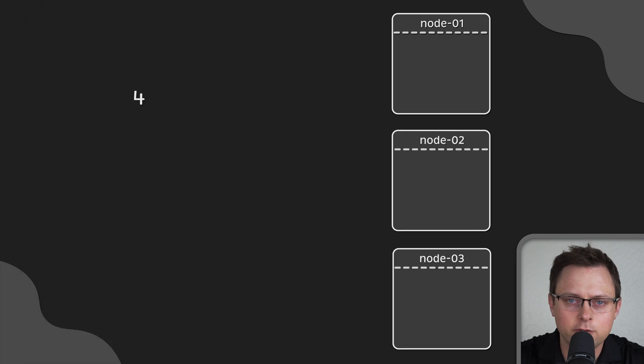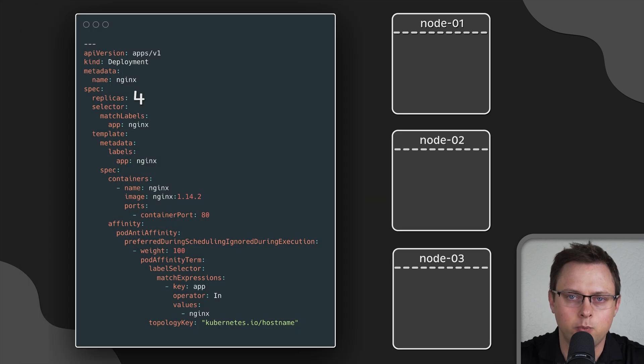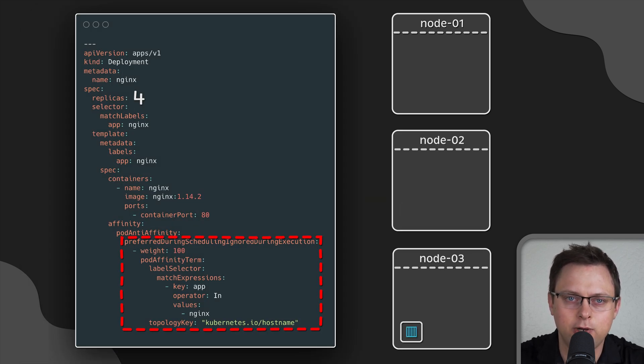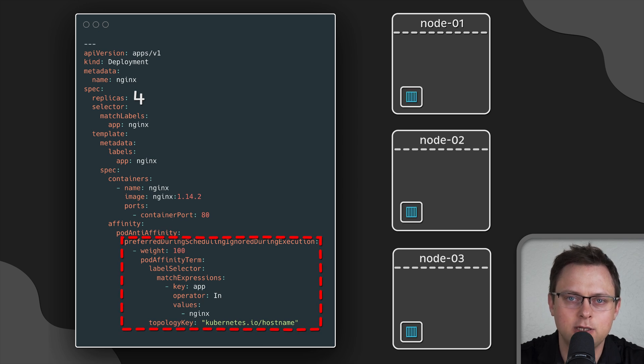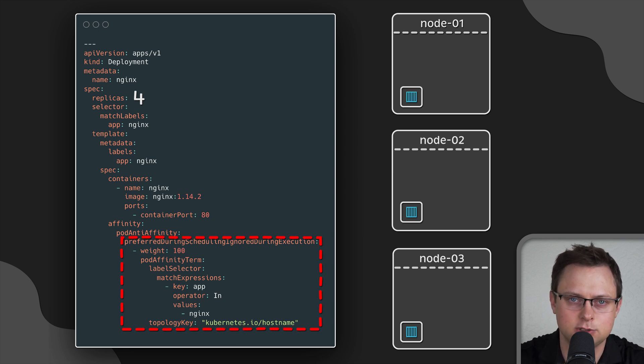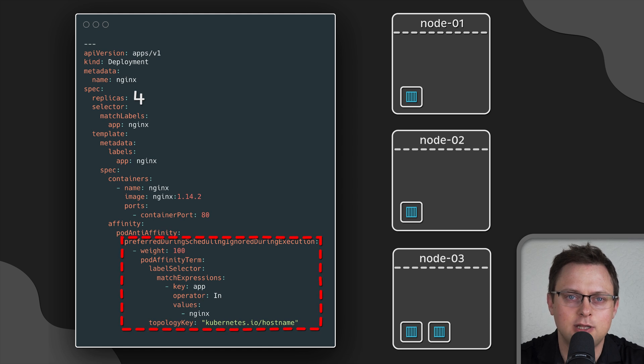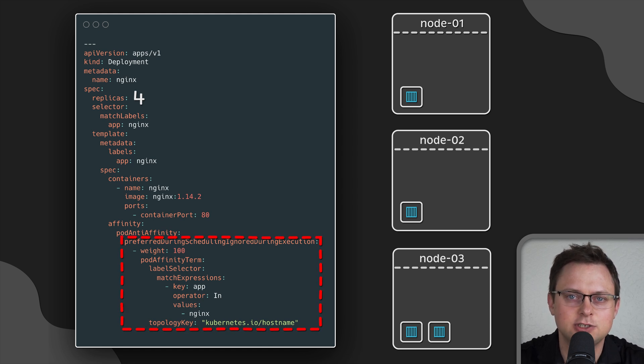In the following example, we use preferred scheduling. Now, if we deploy three pods, they will all be equally distributed across all nodes. But if we add more pods than we have nodes, they will still be scheduled as well.